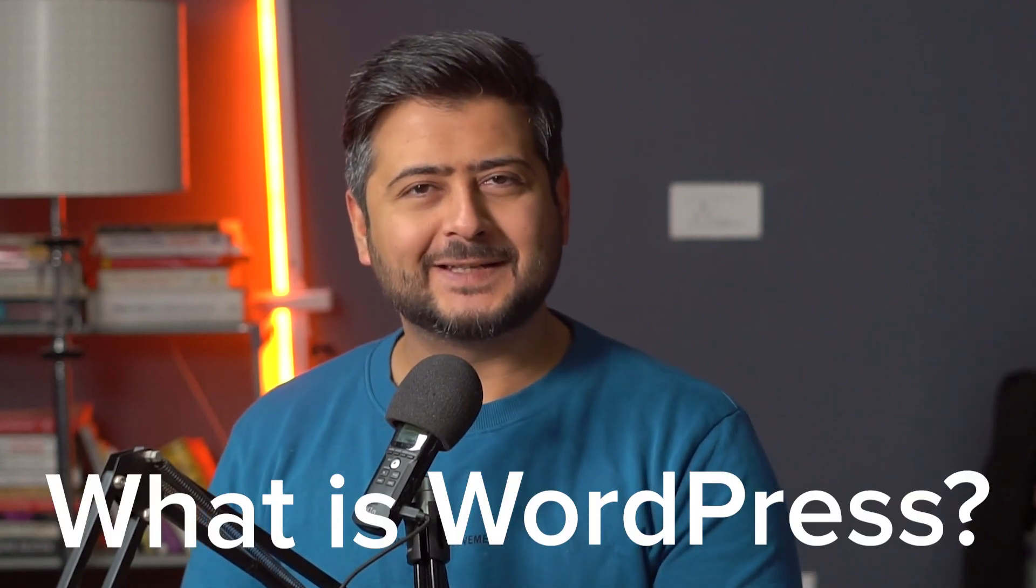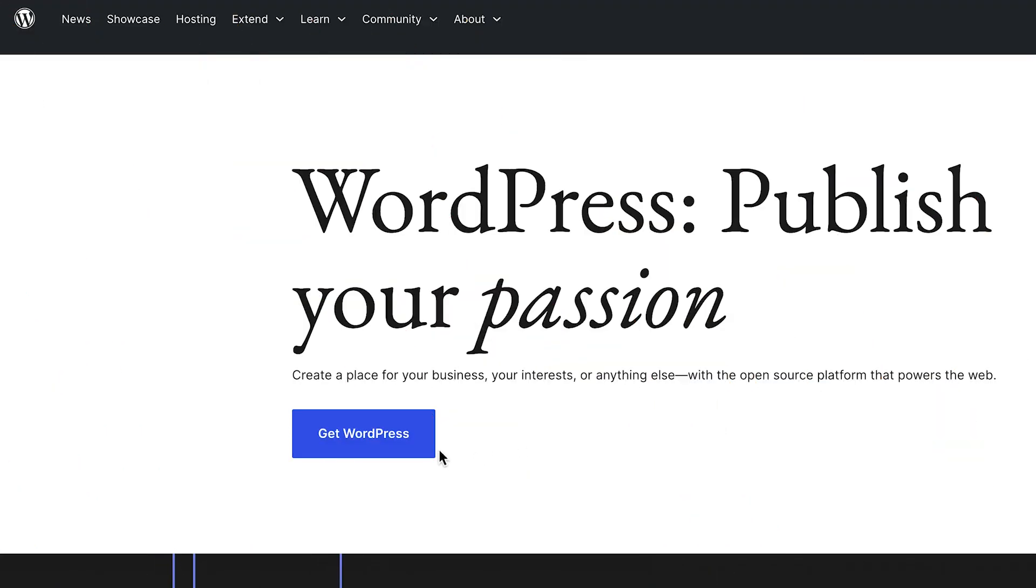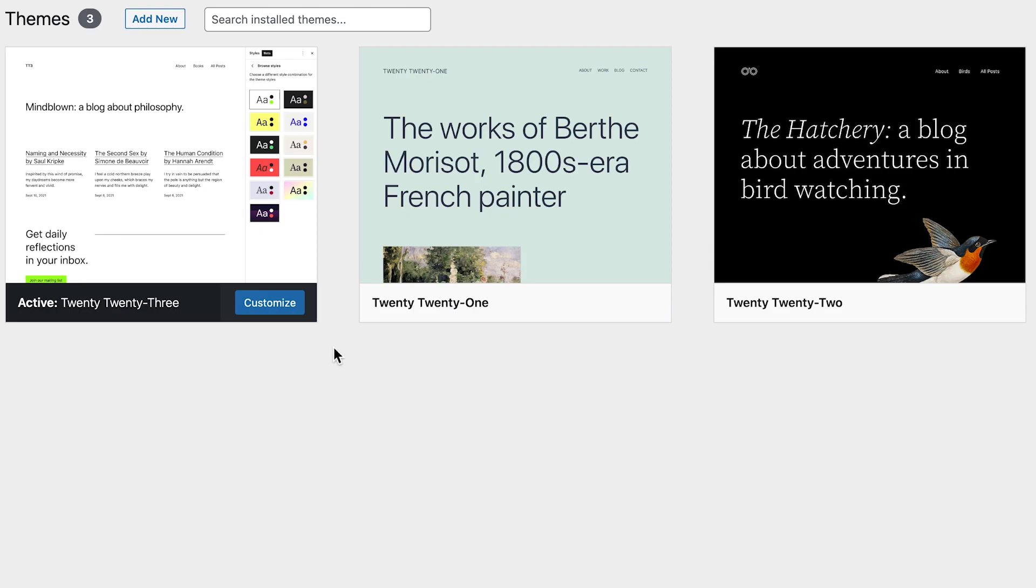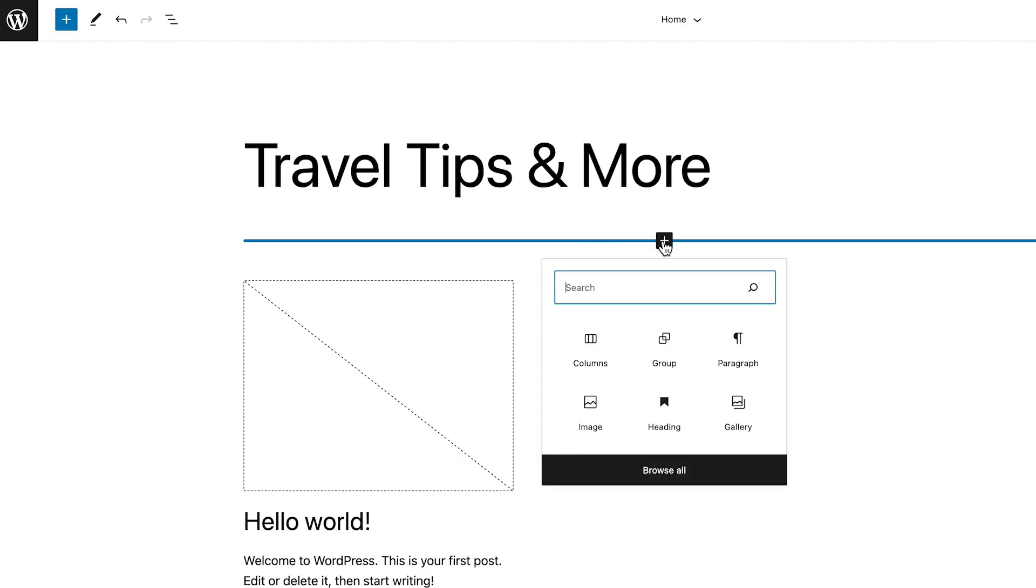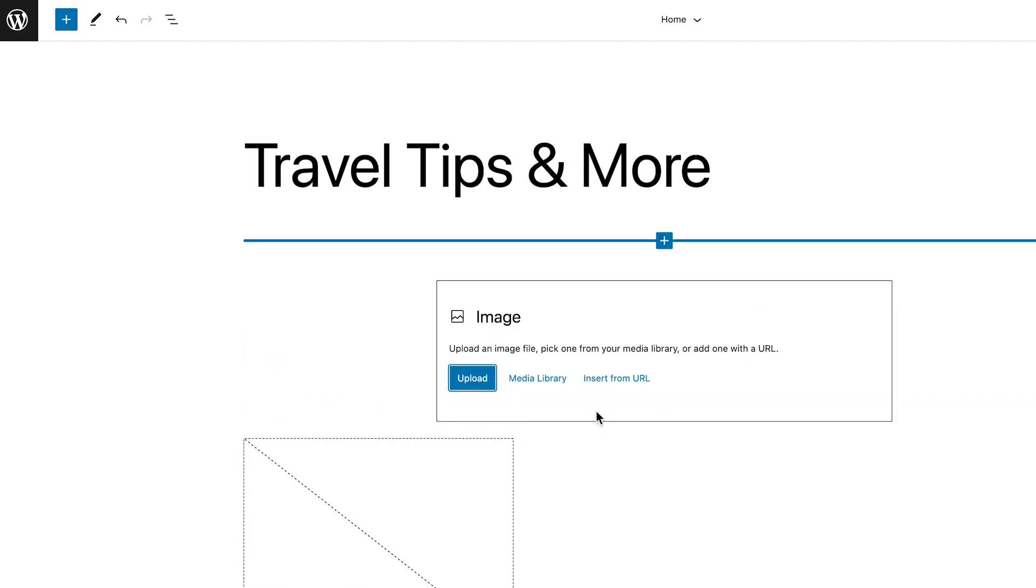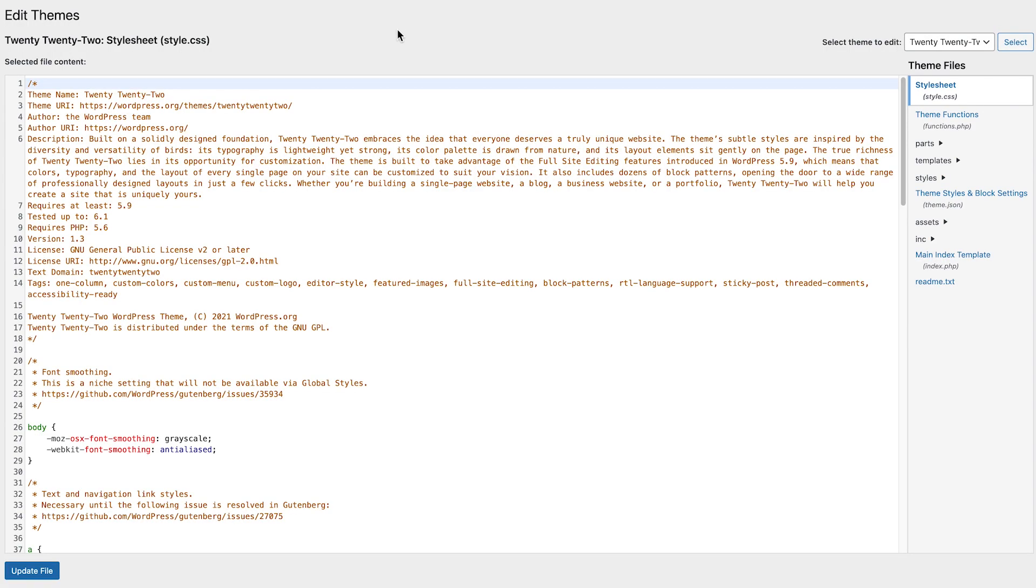What is WordPress? Let's talk about it. In the simplest words, WordPress is software that helps you build websites. Every website in the world, no matter how it looks, is made of code, which looks something like this.